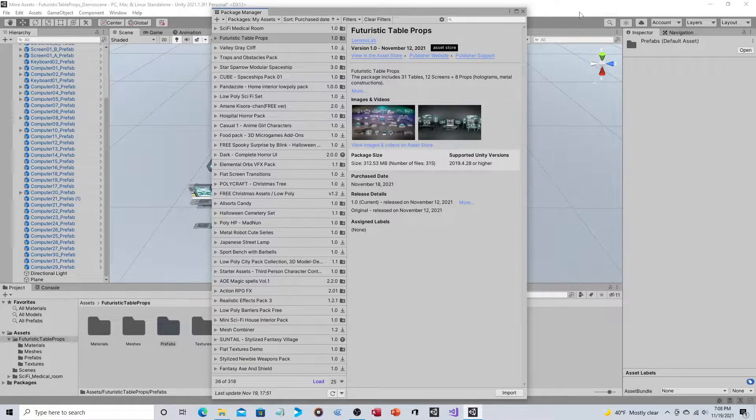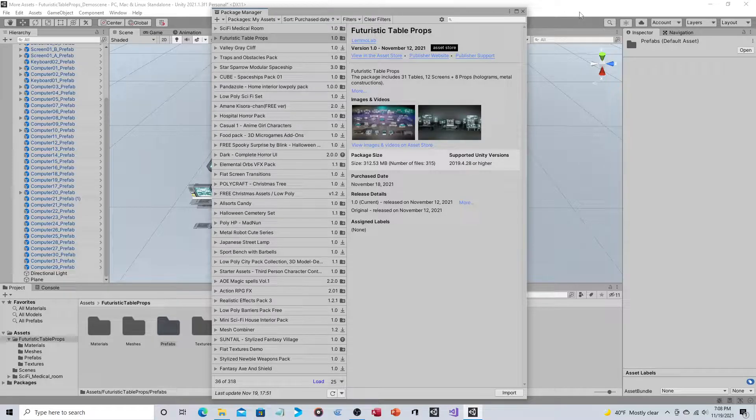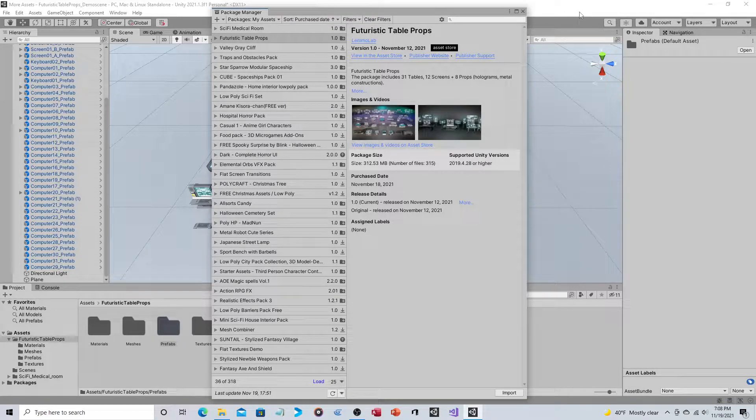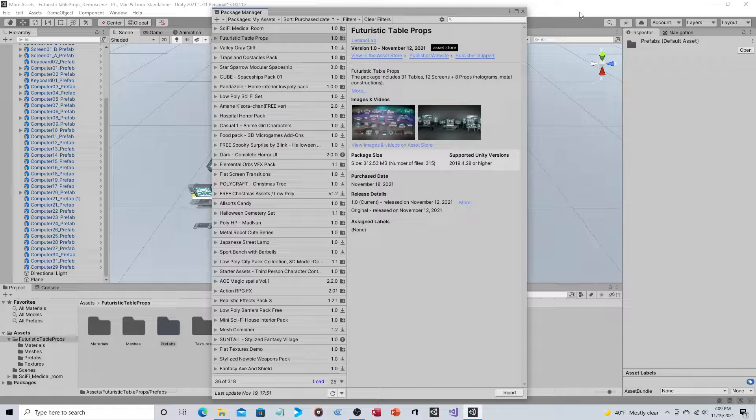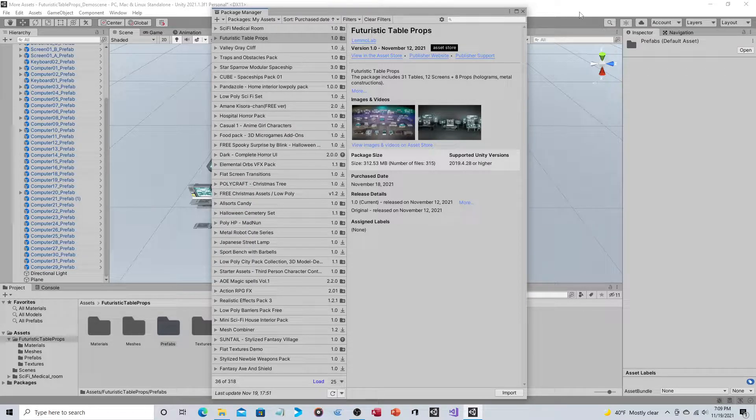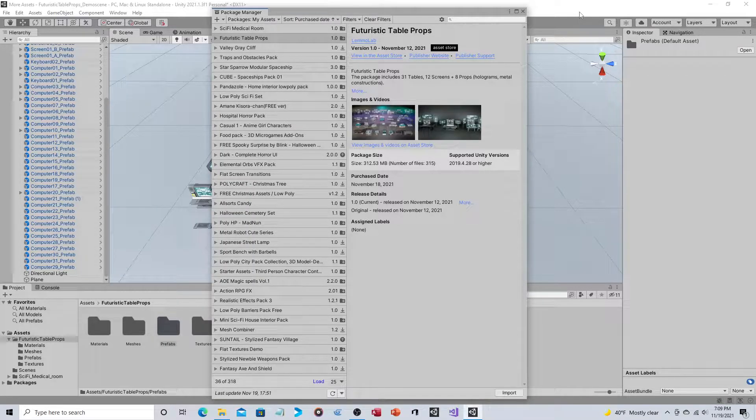Hey everyone, so in this video we're going to take a look at Futuristic Table Props by LemoLab. Recently I purchased a few asset packages from them, so you'll probably see at least one other in the next few days.